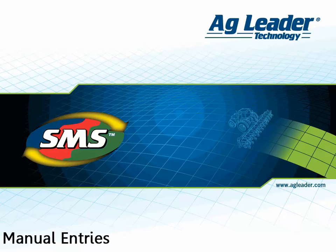These manually added values don't replace existing monitor or spatial summary values, but are stored as an additional summary type that can be viewed in Summaries and included in Reports, Charts, and Graphs.